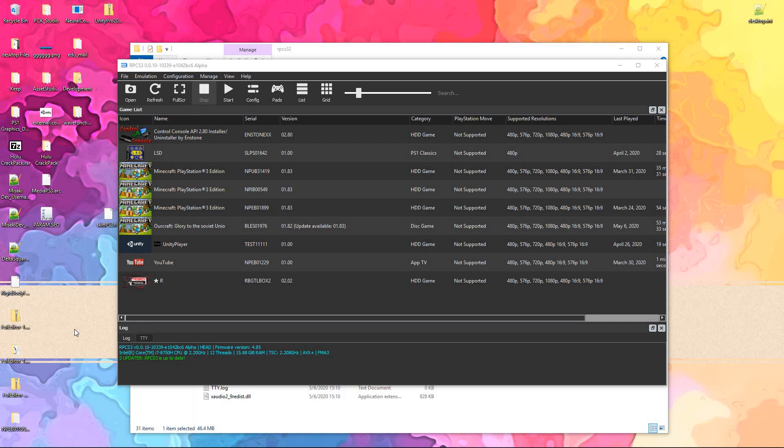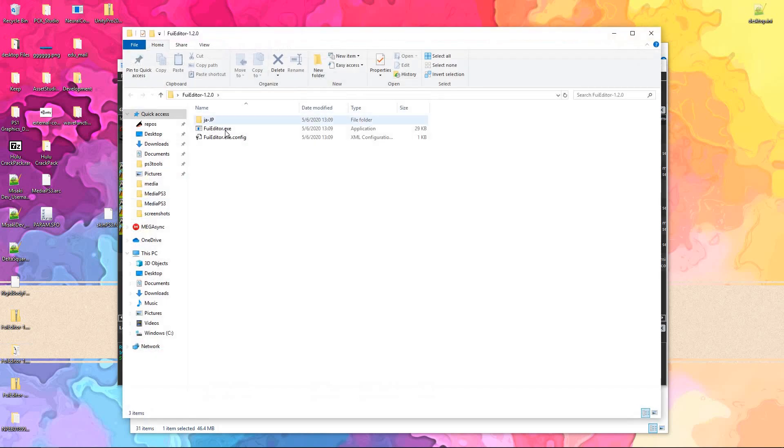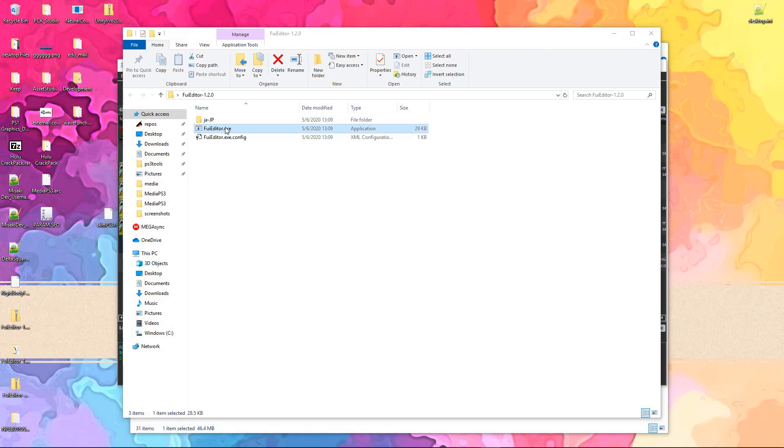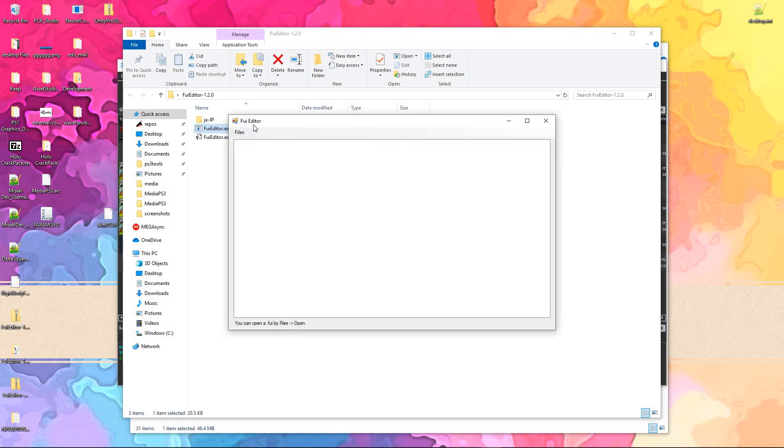Hello everybody, it's PhoenixArc, and today I'd like to show you the new FUI editor that launched just yesterday.